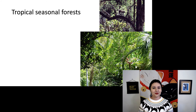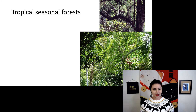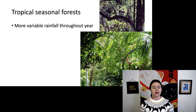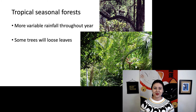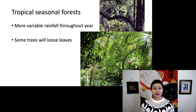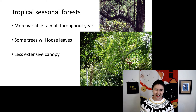Another environment where you may find primates are tropical seasonal forests. We're still within the tropics, but now we have more variable rainfall, so it is a slightly different environment than a true rainforest. Some trees will lose their leaves — you can find some deciduous trees here. The canopy is less extensive, so you're going to see a little bit more sunlight reaching through those trees to hit the ground.